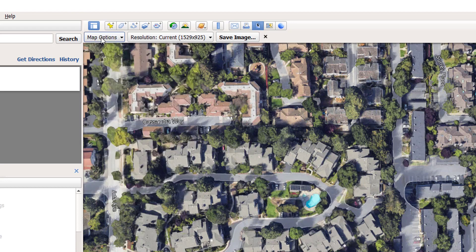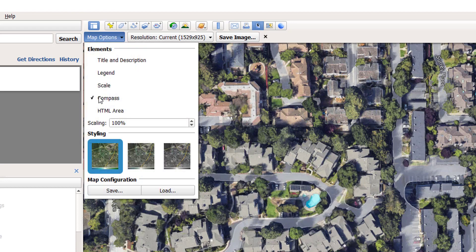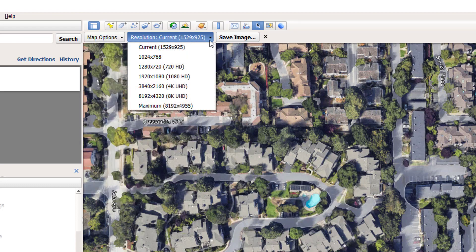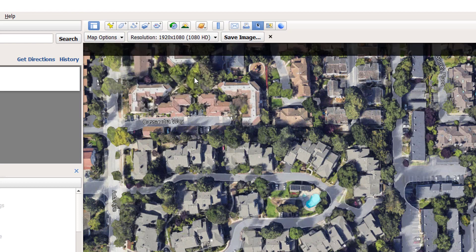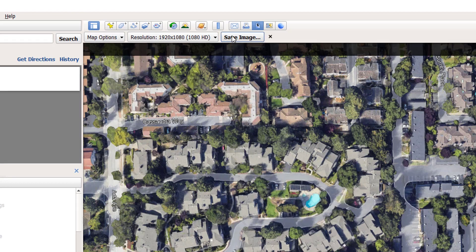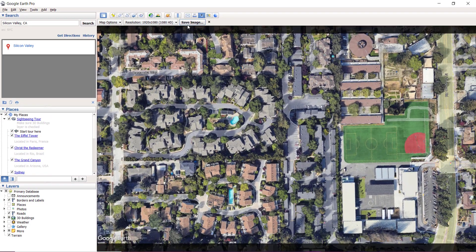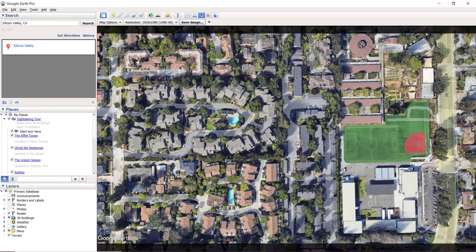I can select my resolution as well. I want to save my image as 1080p HD, so I've selected this and simply click on save image.